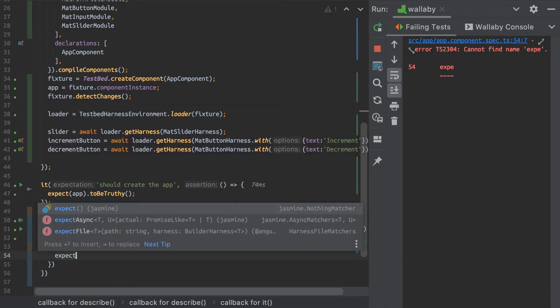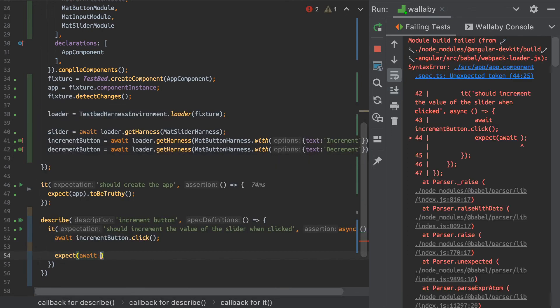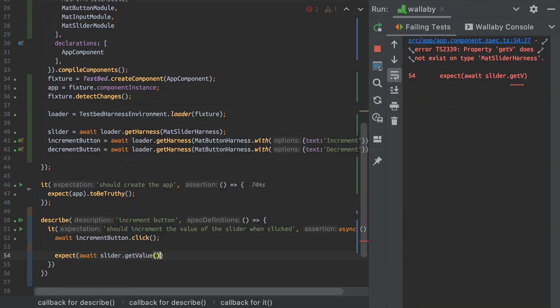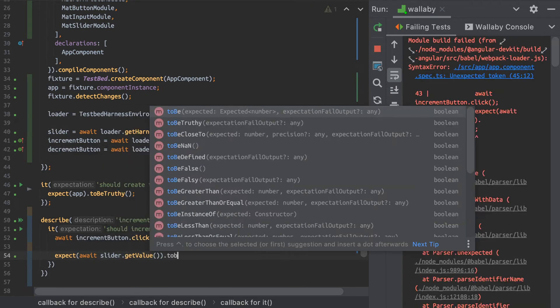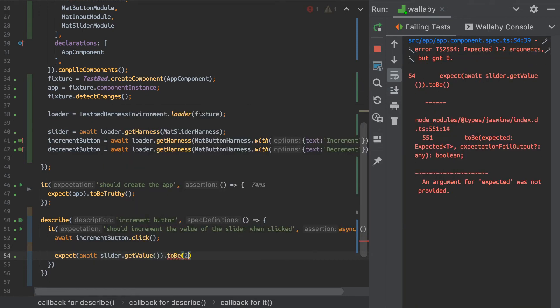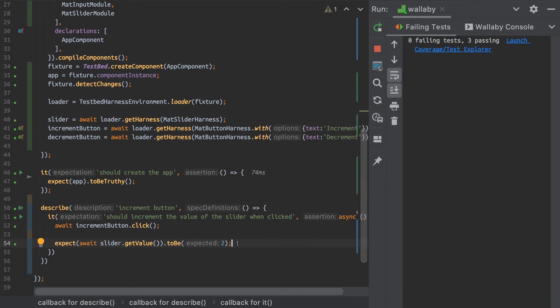And then I can expect await slider.getValue to be in this case two, since it starts at one. And there you go. Bob's your uncle.